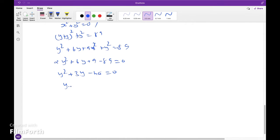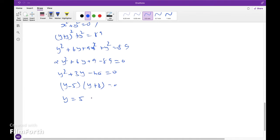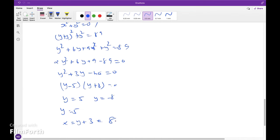Factorizing: multiplication is minus 40, addition is plus 3, giving (y plus 8)(y minus 5) equals 0. So y equals 5 or y equals minus 8. Since y is a positive integer, y equals minus 8 is not possible. So y equals 5, and x equals y plus 3 equals 8. The numbers are 5 and 8.